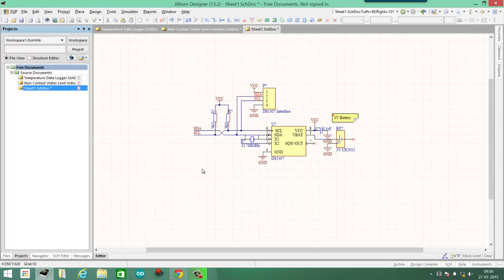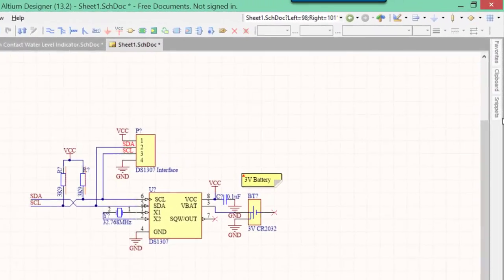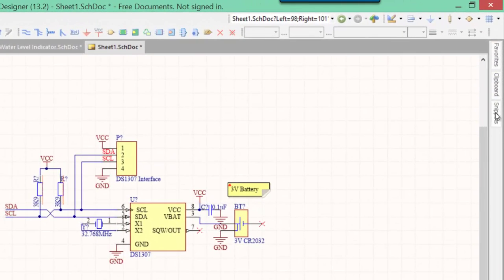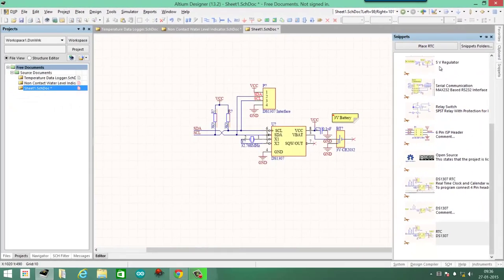And then your schematic snippet is successfully created. To view your created snippets, you go to the Snippets tab here, and then you will have the list of all the snippets you can use.